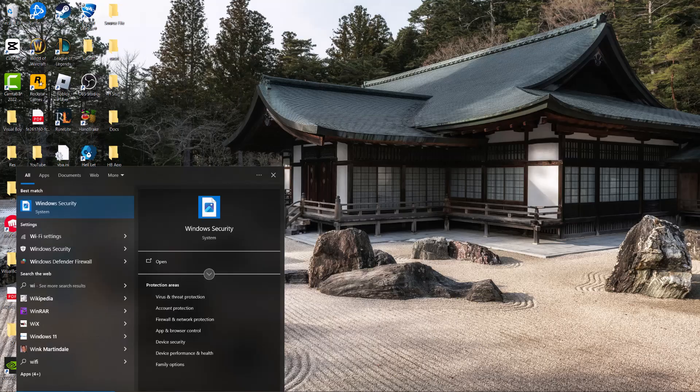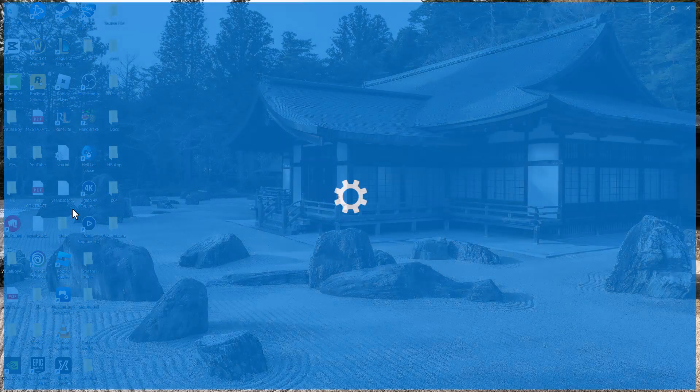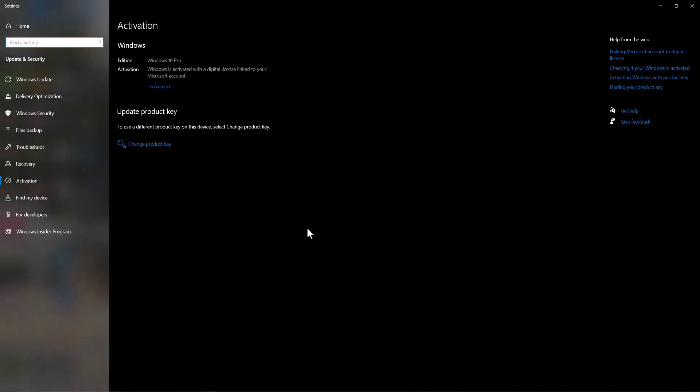All you need to do is go to your search bar and type in Windows activation until you see this section pop up where it says see if Windows is activated. In here you're going to see the error pop up for your specific section and once you see the error here there's going to be a troubleshooting section right here.